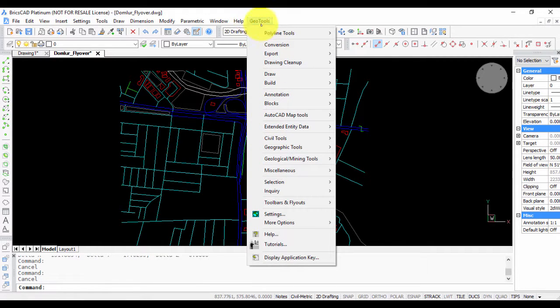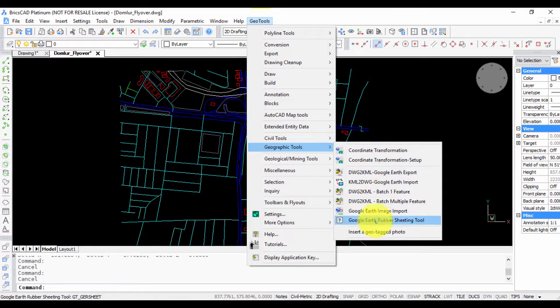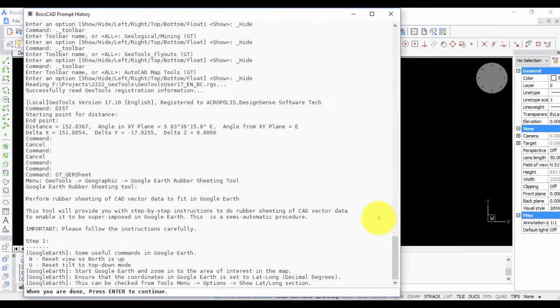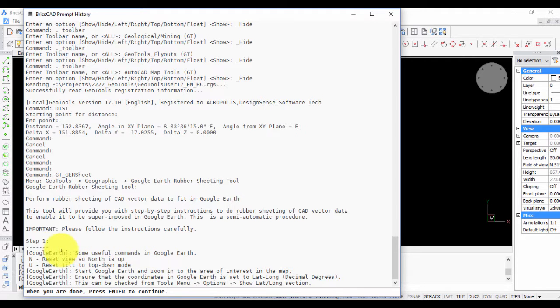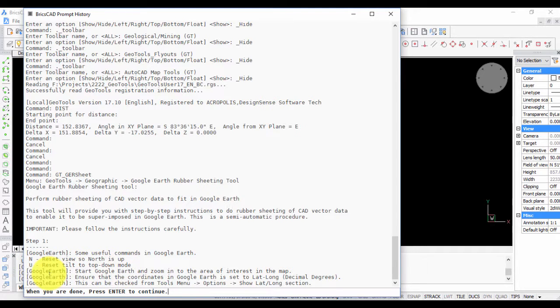I'm going to the GeoTools menu under Geographic Tools. The last option here is called Google Earth Rubber Sheeting Tool. Click on that—first you get a series of instructions which are useful for first-timers. For example, within Google Earth, some useful commands: N will reset your view so that north is up, U will reset the tilt so that you're in top-down mode.